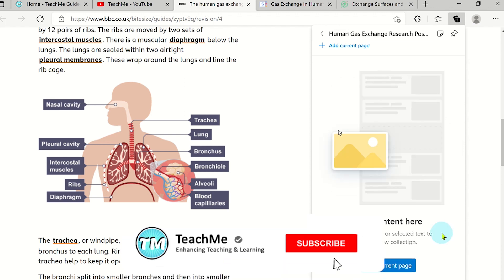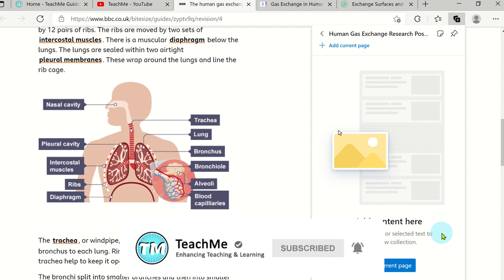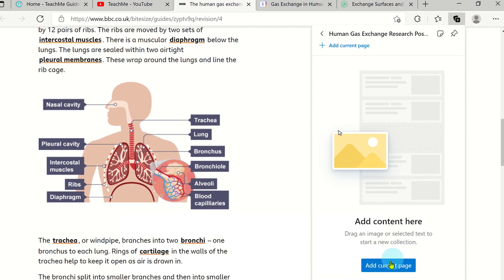Now you are able to add web pages to your collection. To do this, click on Add Current Page.